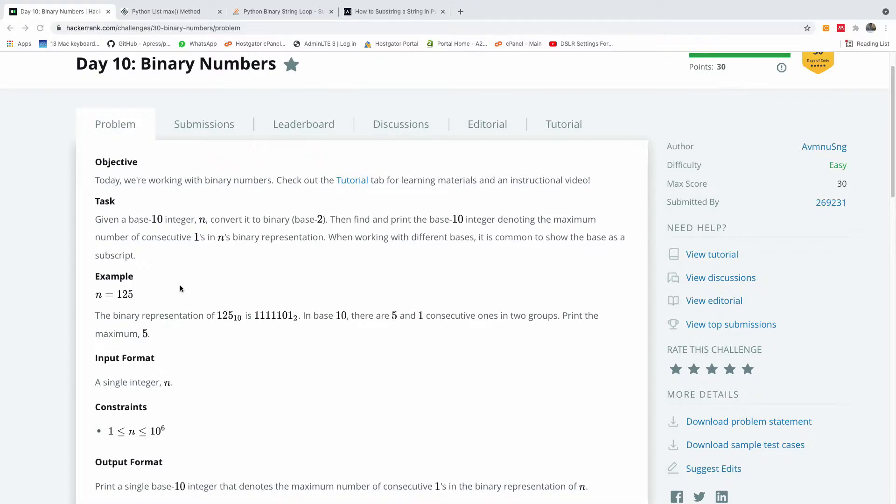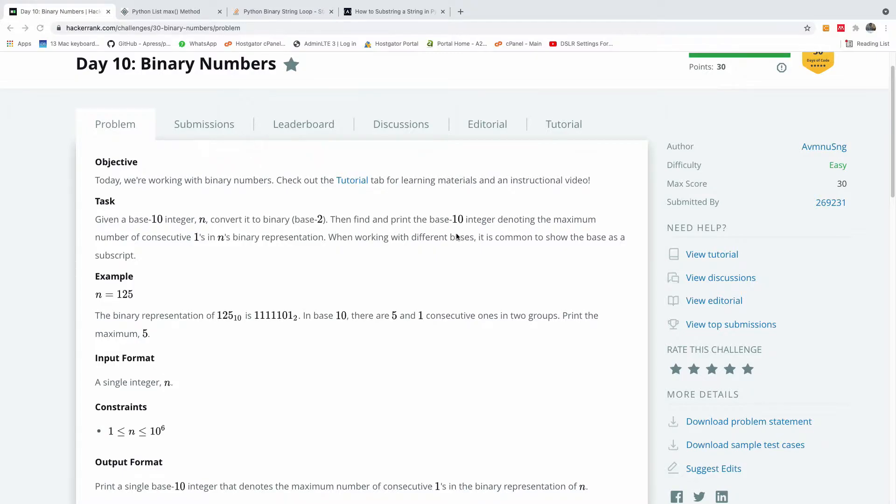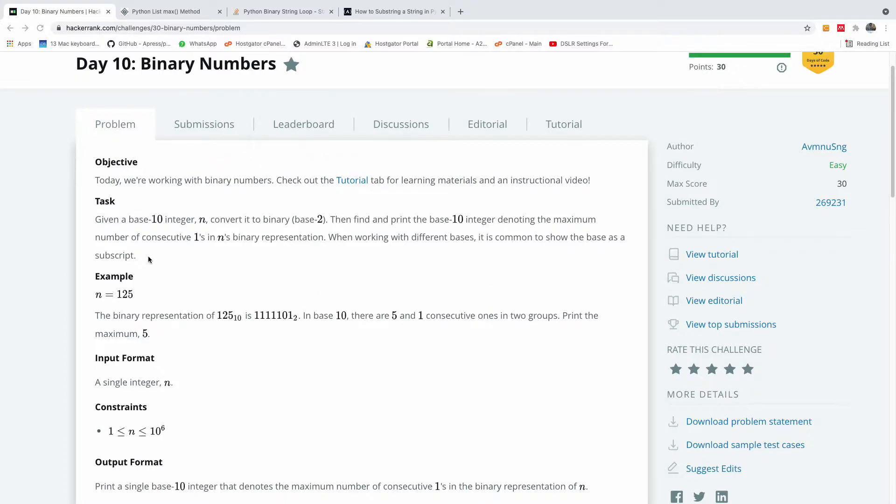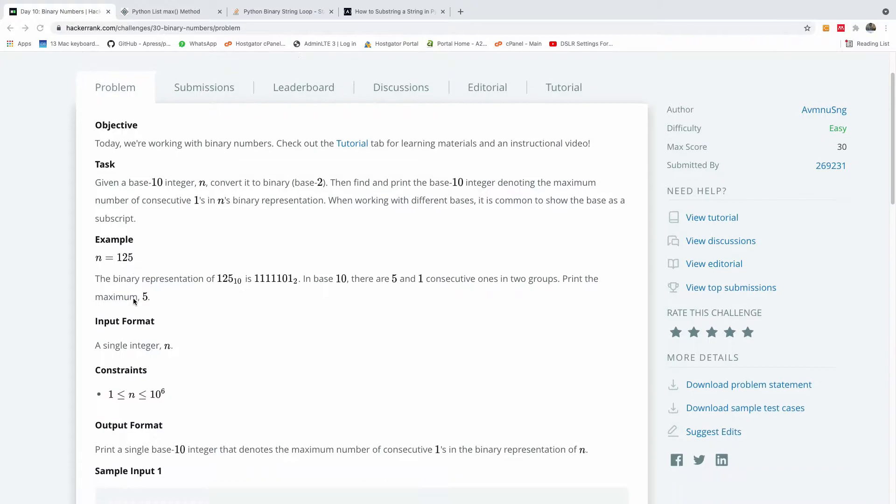This is going to be interesting because it talks about the concepts we all need to know. The task is, given a base 10 integer n, convert it to binary base 2, then find and print the base 10 integer denoting the maximum number of consecutive ones in its binary representation. When working with different bases, it is common to show the base as a subscript.